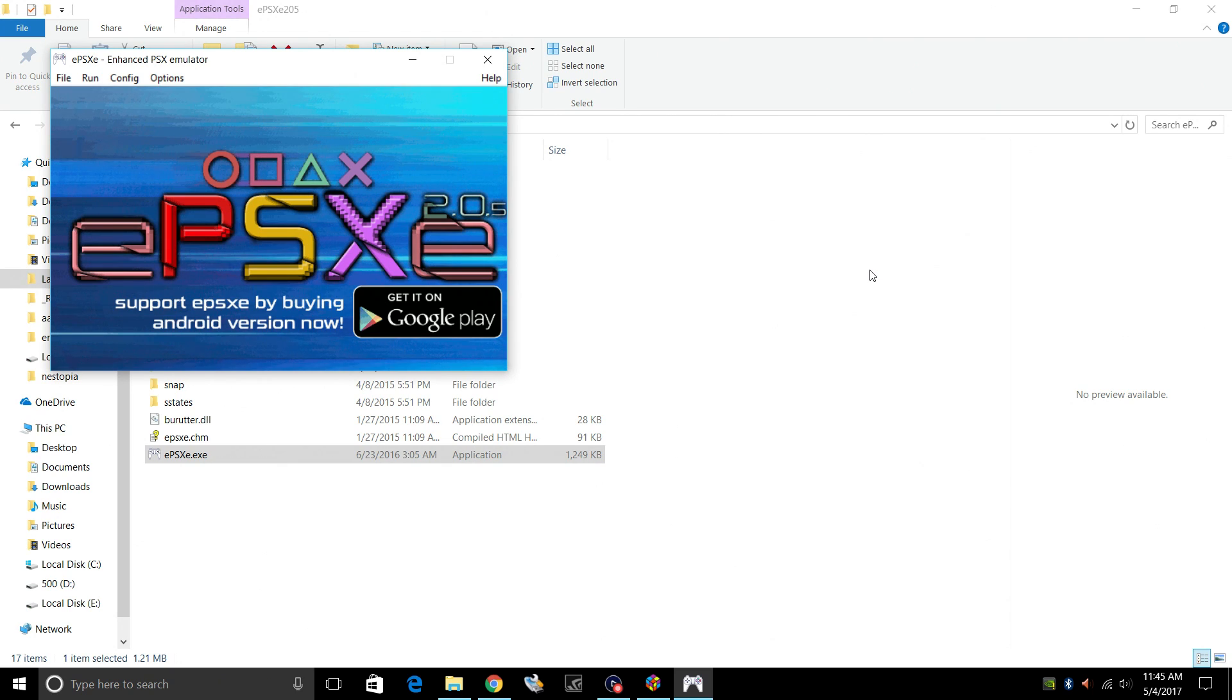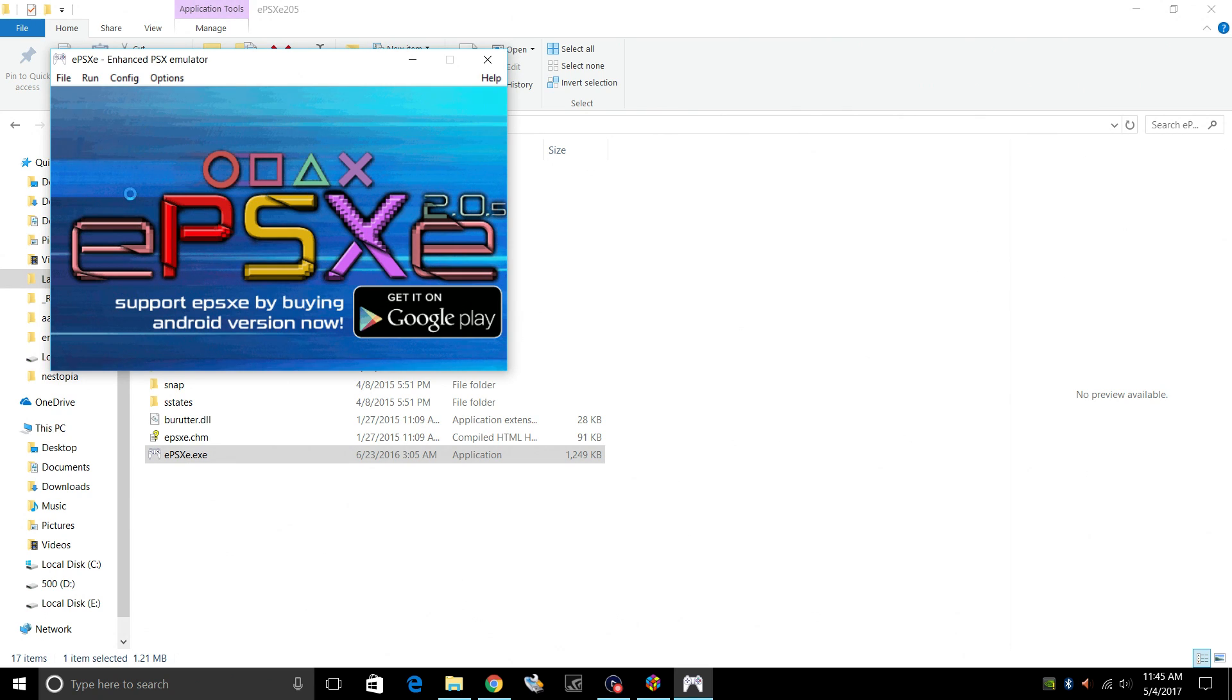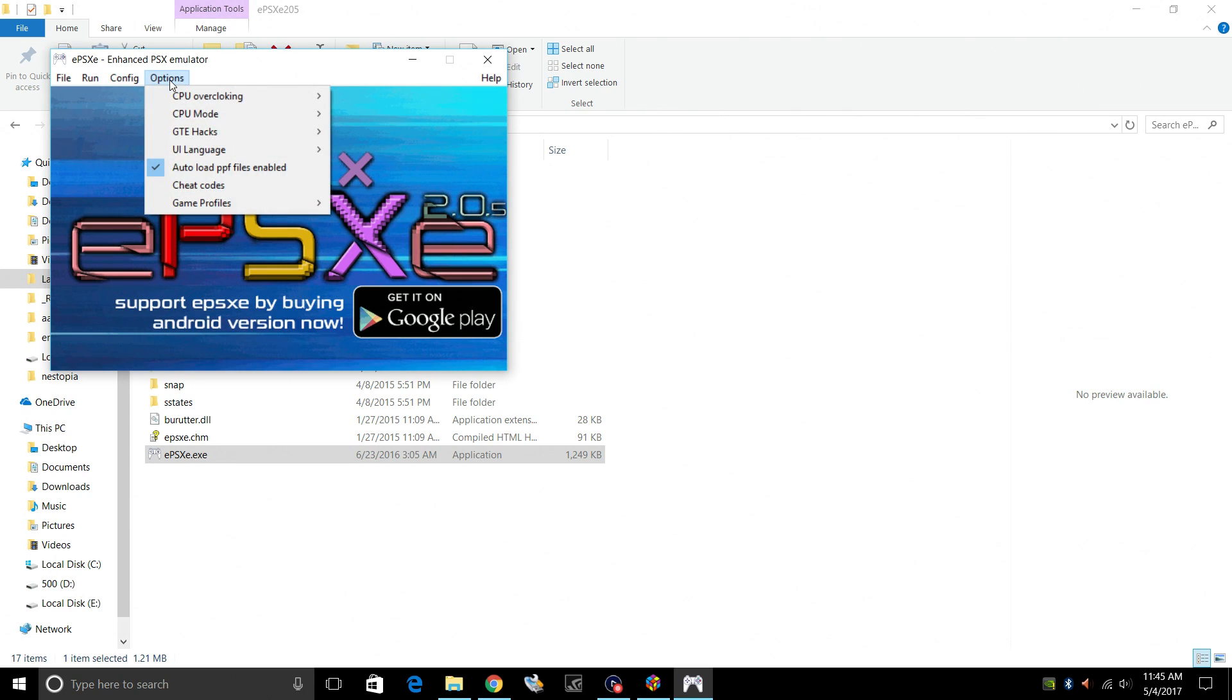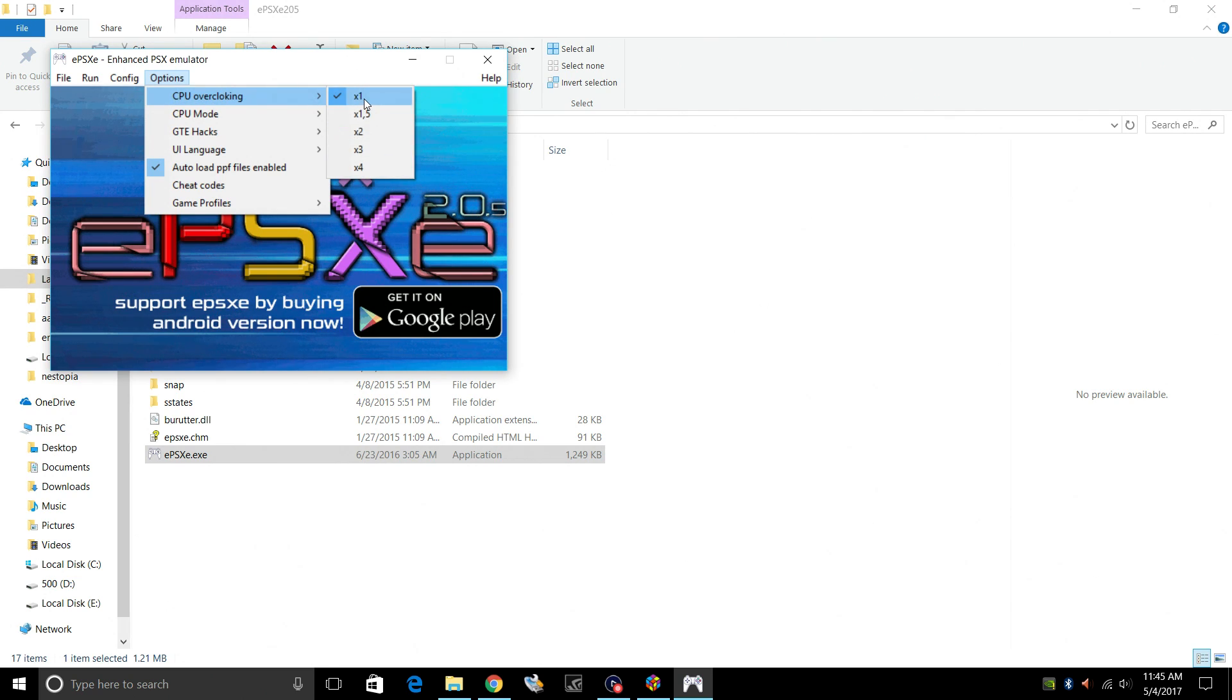So from here, there are a lot of settings in this emulator. Tons of settings. I'm going to show you some of the basic stuff. We're going to set up the controller. Make sure overclock is not on, because that causes a lot of systems to crash. So first off, what we want to do is go to Options, CPU overclocking, and make sure X1 is checked. If this is blank, it usually crashes when you start it up.